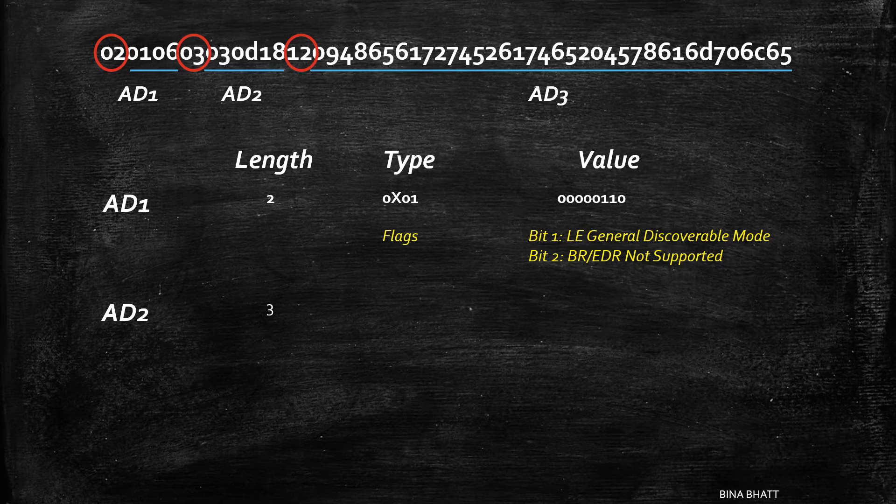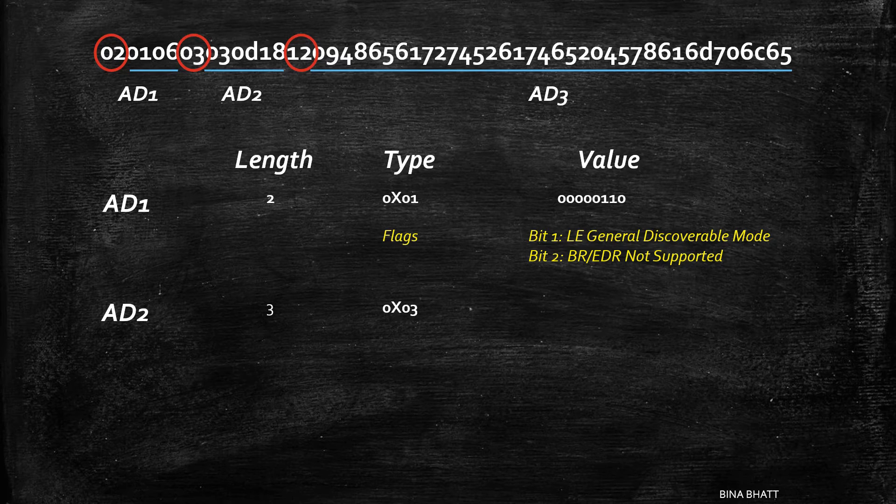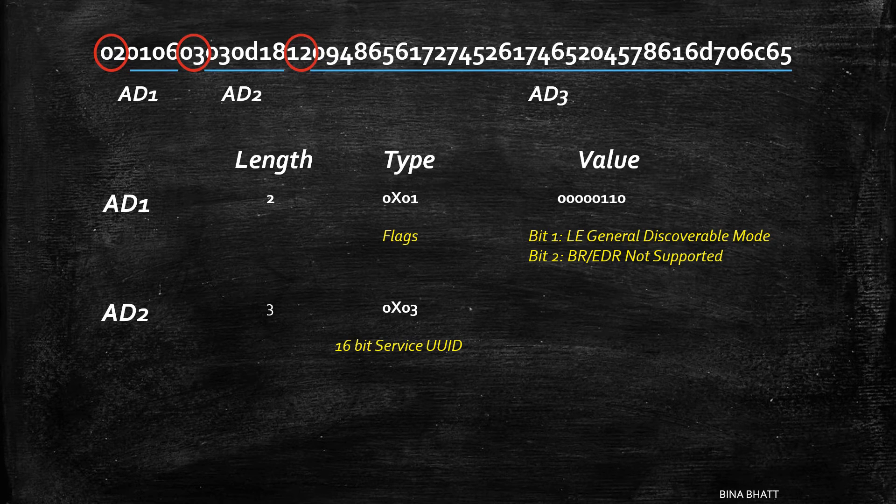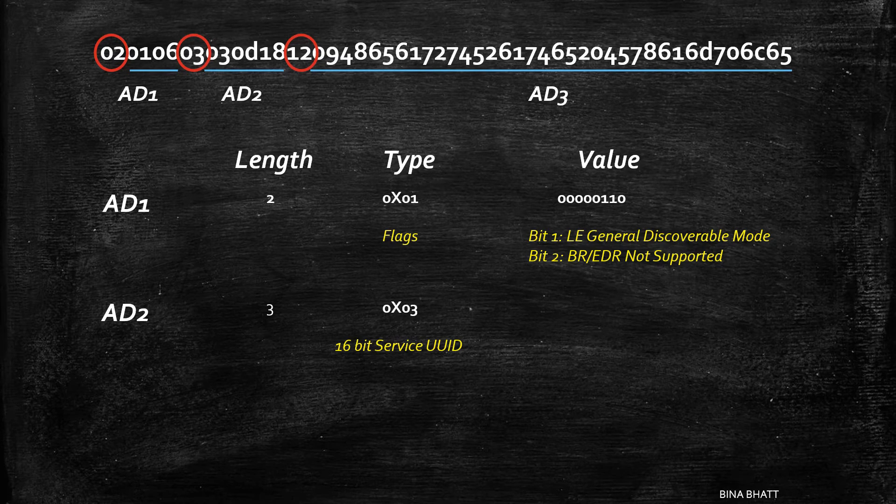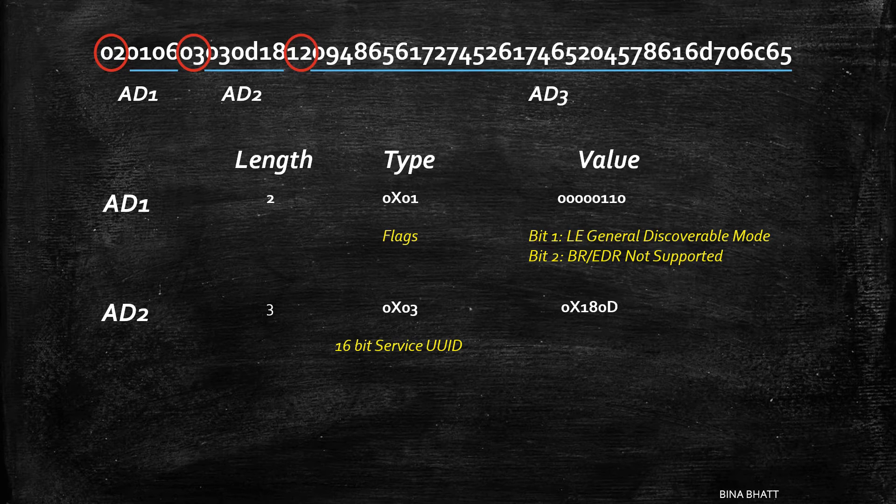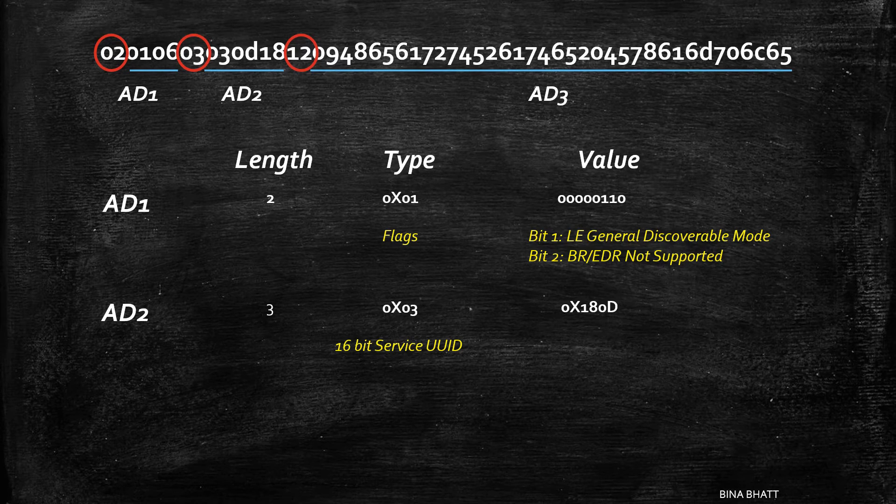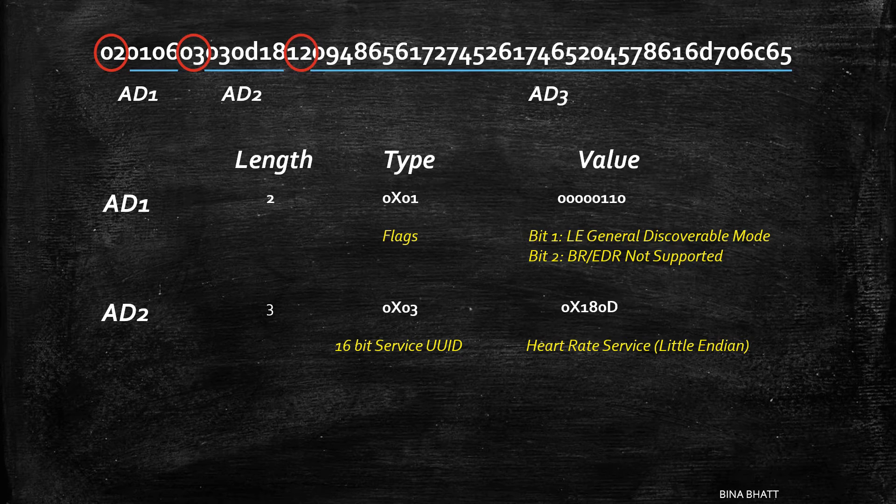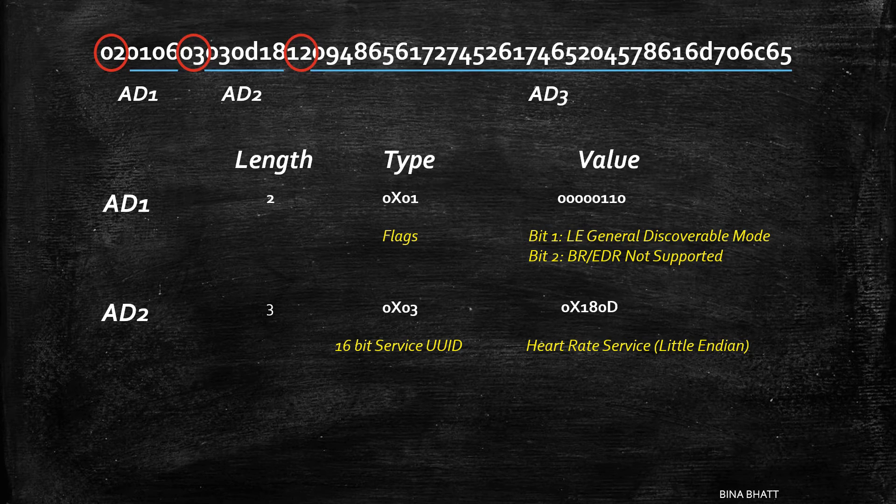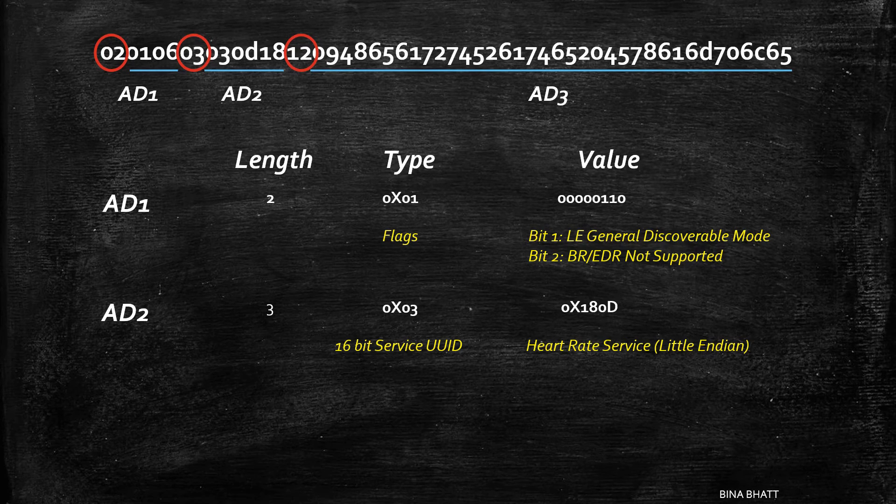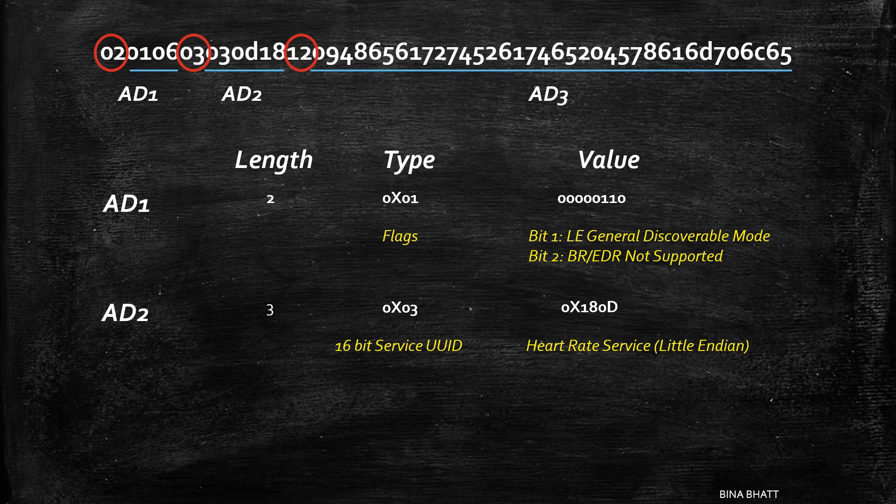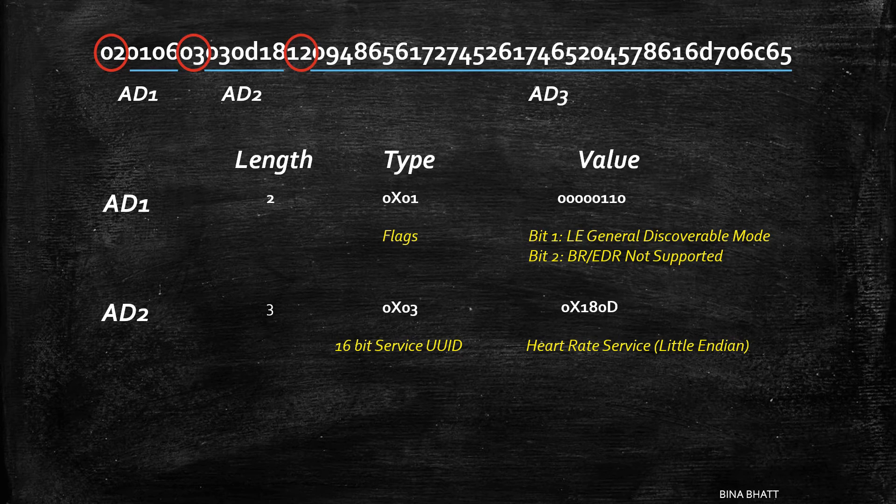Next AD structure is of 3 bytes. AD type is 3, which is nothing but complete list of 16-bit service class UUIDs. The value of this particular AD is 180D, which corresponds to heart rate service. The byte order, as you can see in this case, is reversed as multibyte values for BLE are transferred in little endian order.